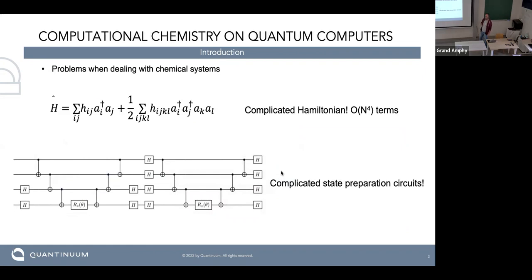There is always a problem with molecular simulation, which is twofold. On one hand, we have the Hamiltonian, which is very complicated, with O(N^4) terms. Each one of these terms has to be measured many times, putting a big penalty on accuracy. And when you try to do state preparation, circuits are quite complicated, with many two-qubit gates, producing large circuit depth. As circuit depth is related to noise, and fault tolerance is still not commonplace, our simulations suffer.